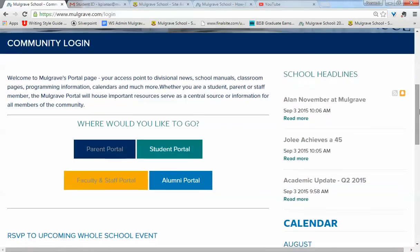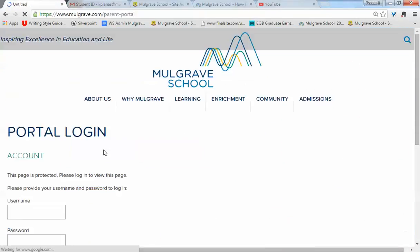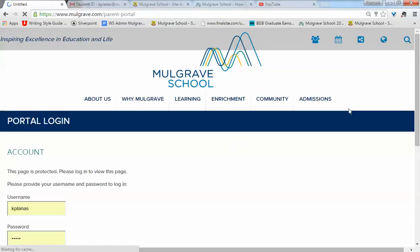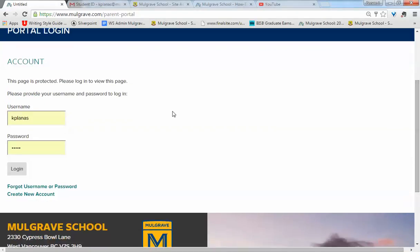Once in that community login landing page, you'll click parent portal. You'll enter your username and password and click login.